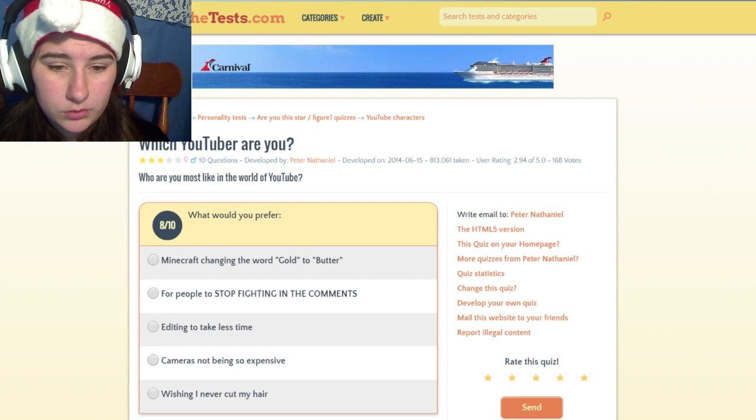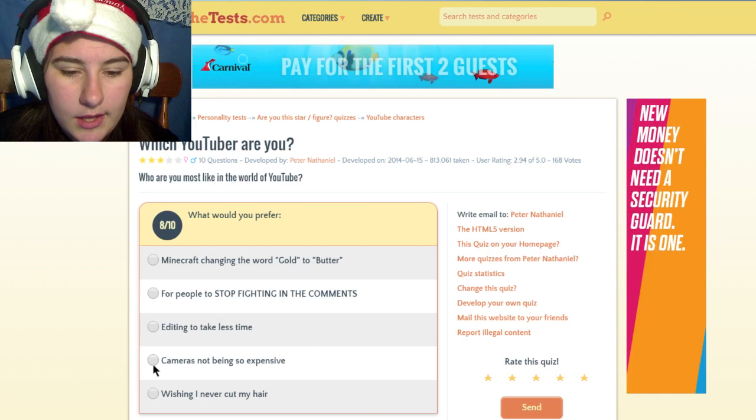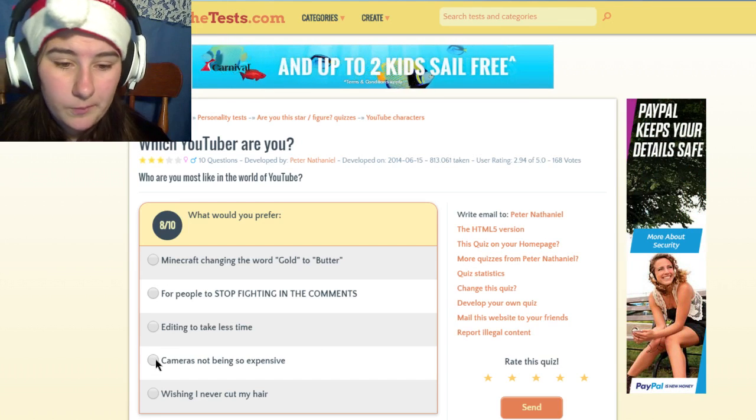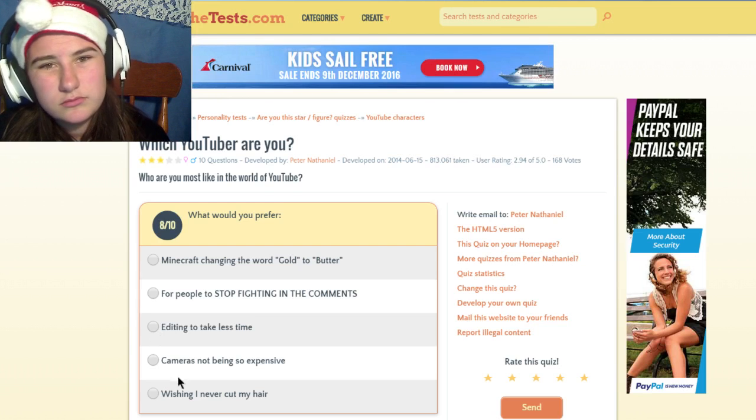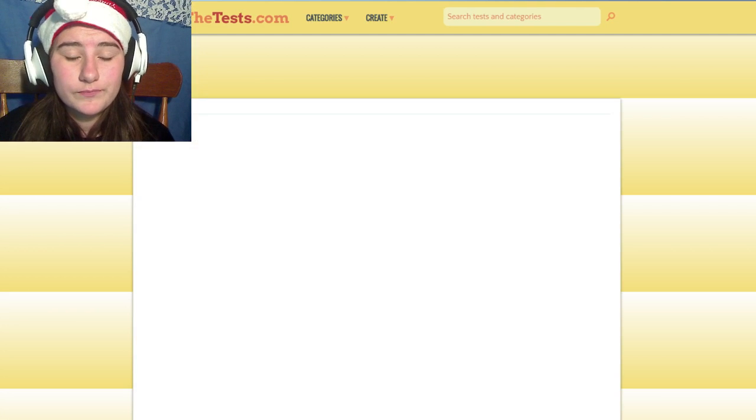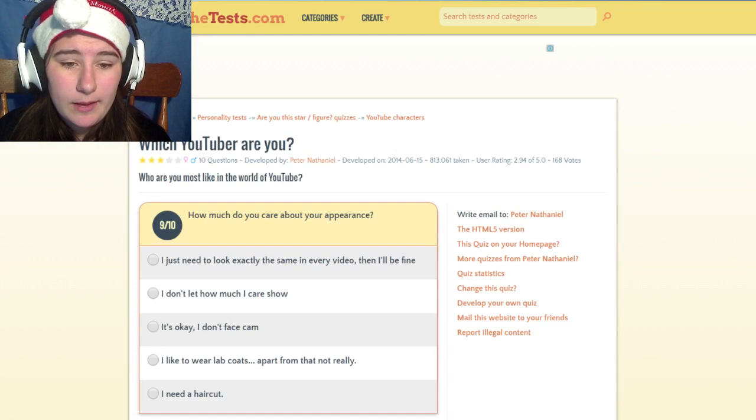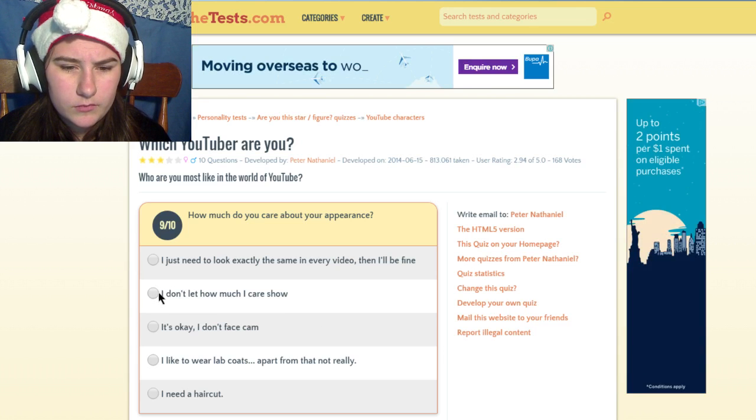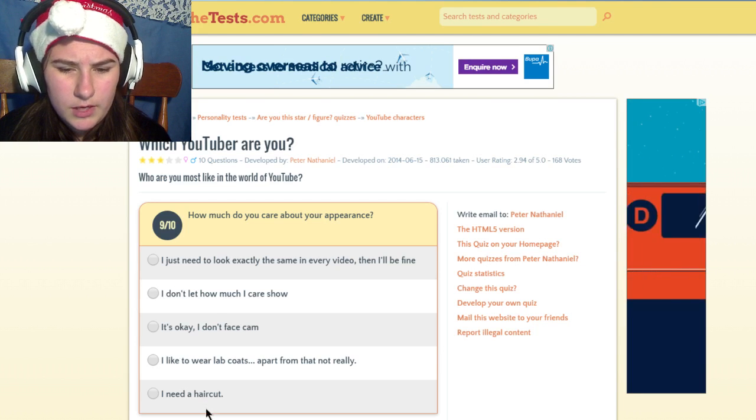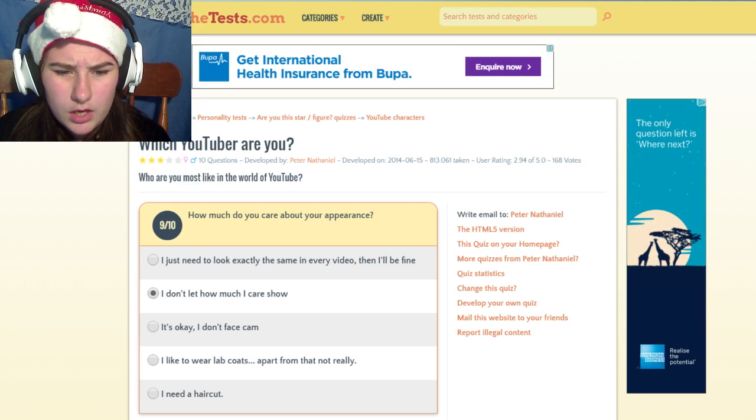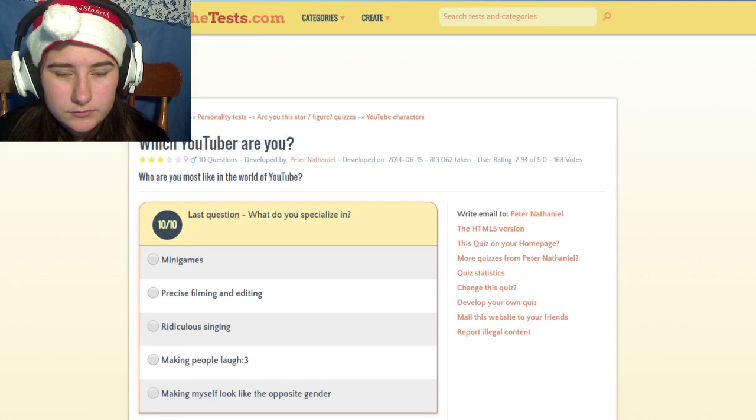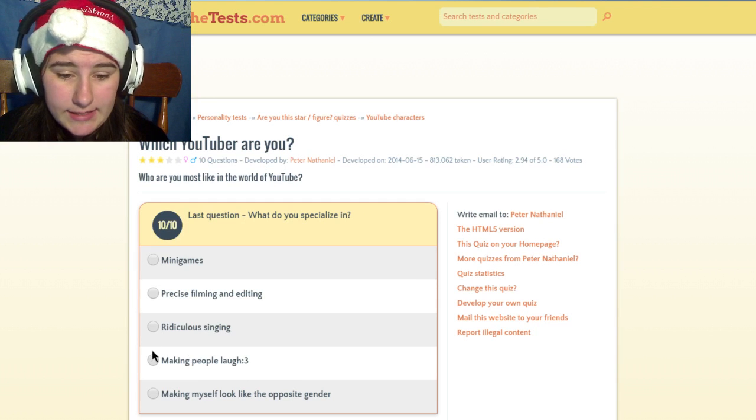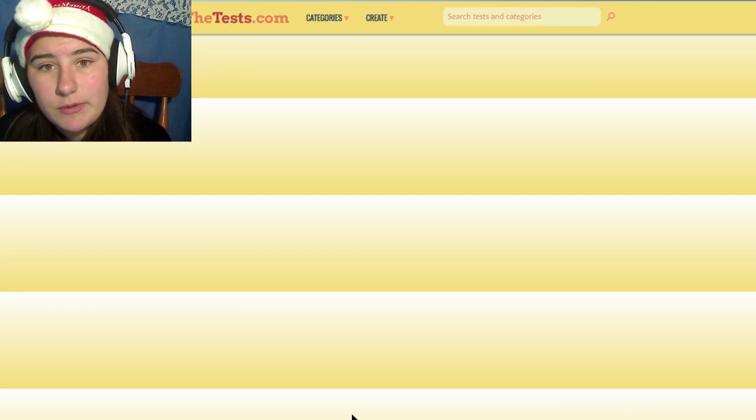What would you prefer? Minecraft changes the word from gold to butter, when people stop fighting in the comments. I wish people would stop fighting in the comments because then that's everybody, not just me. I wish YouTube would be just beautiful. How much do you care about your appearance? I don't care that much, I just need to look presentable. I don't like how much I care, because I don't care that much. Last question, what do you specialize in? I specialize in games and making people laugh. I think it's to make people laugh.